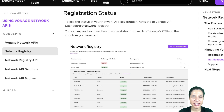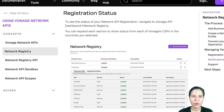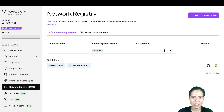To streamline this process, Vonage manages registration with numerous CSPs behind the scenes for all the supported network APIs in any country made available by Vonage. This process depends on each CSP approval, which may arrive at the Vonage Network Registry at different times. Head to our customer dashboard and try our APIs.